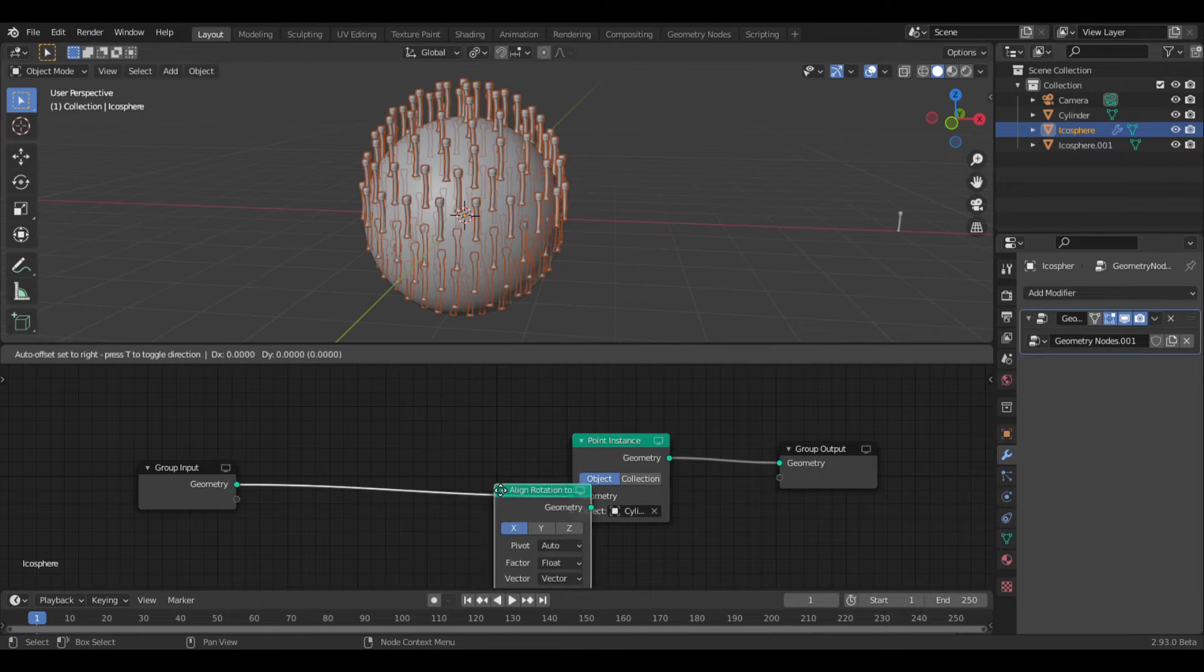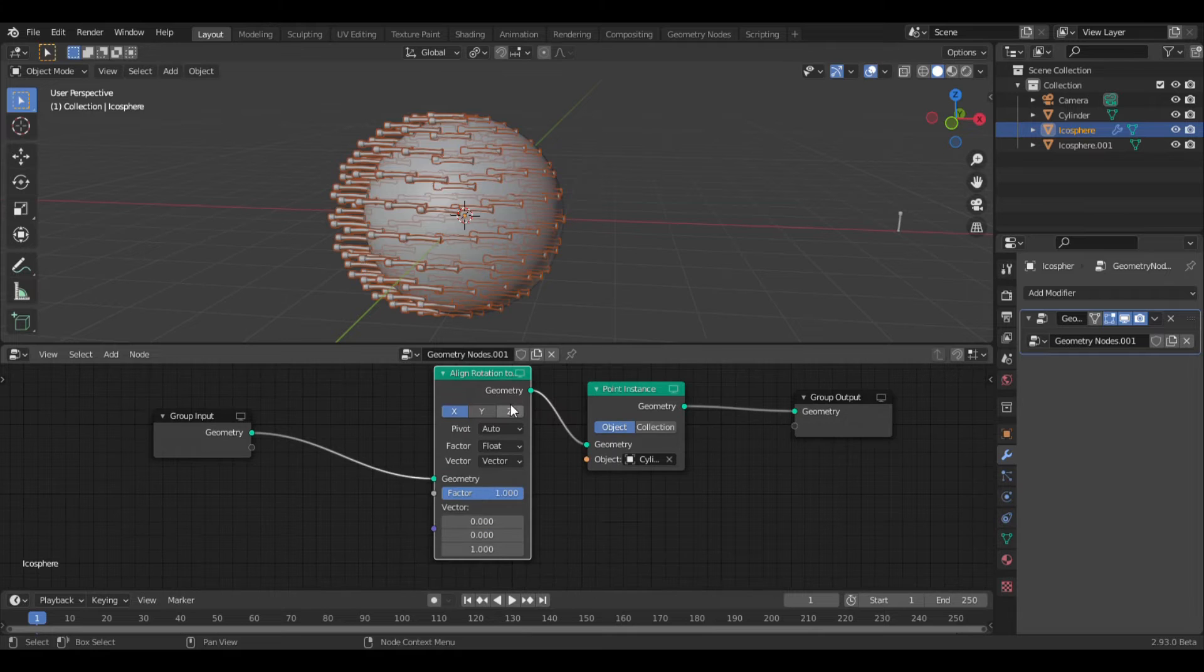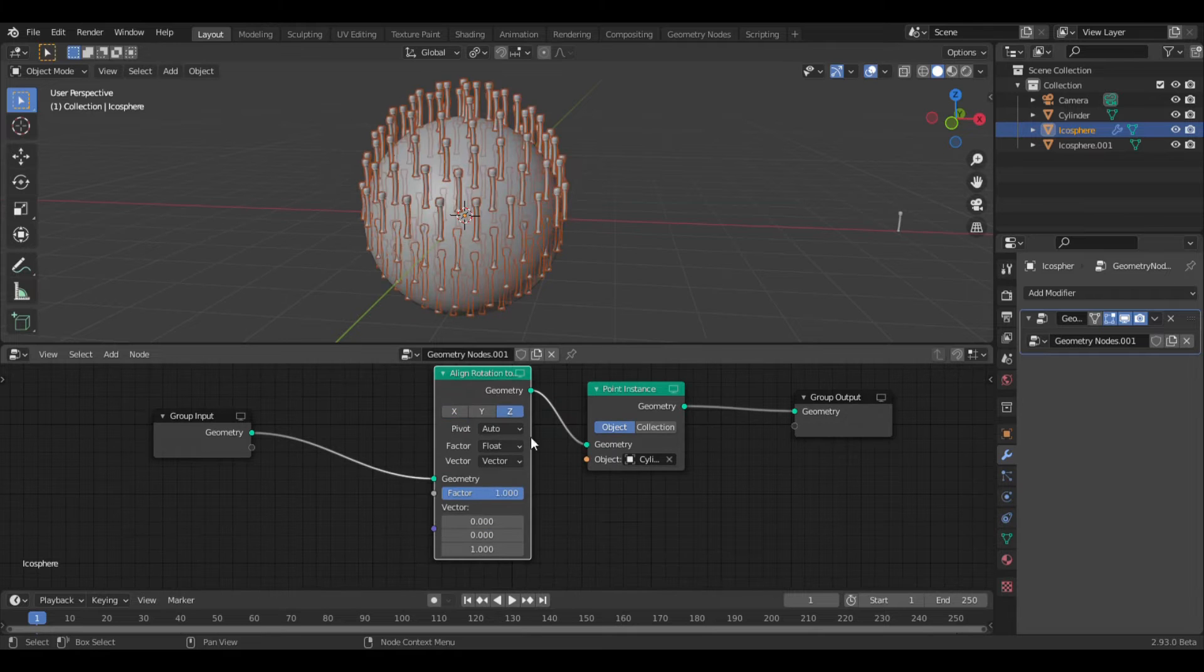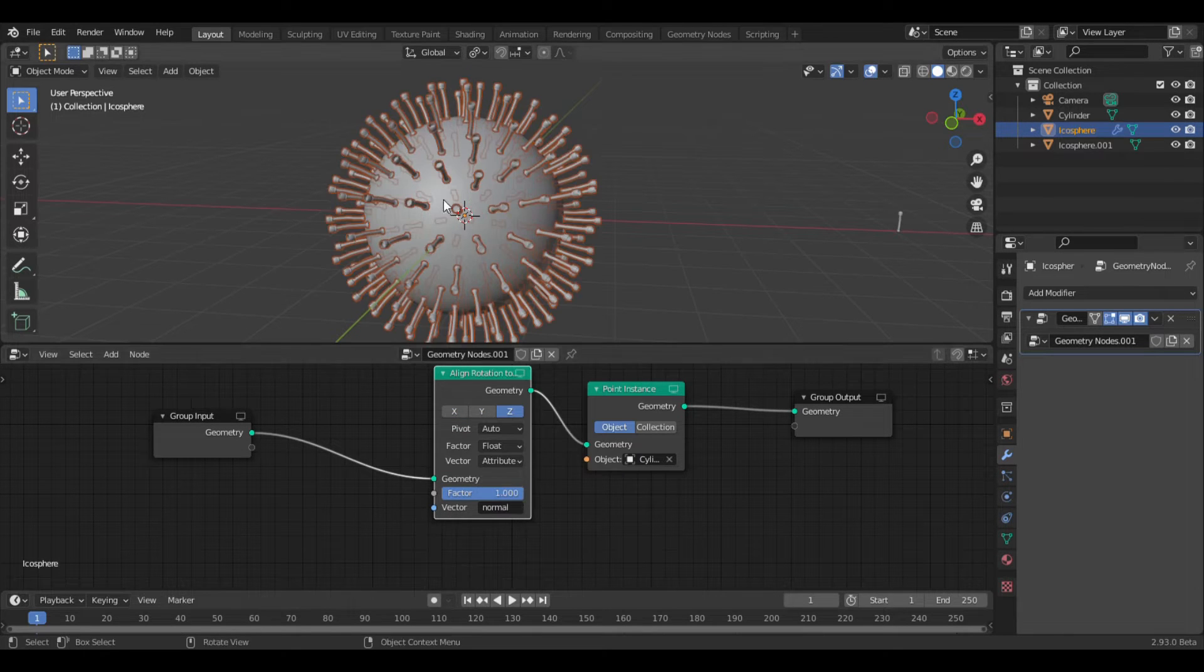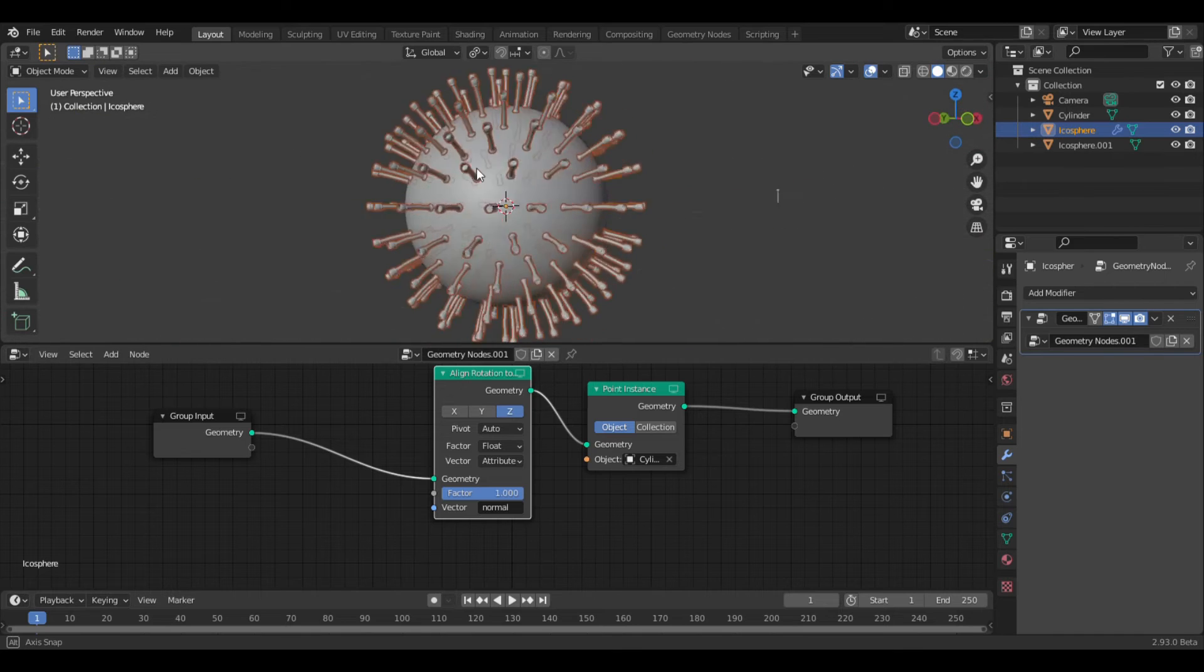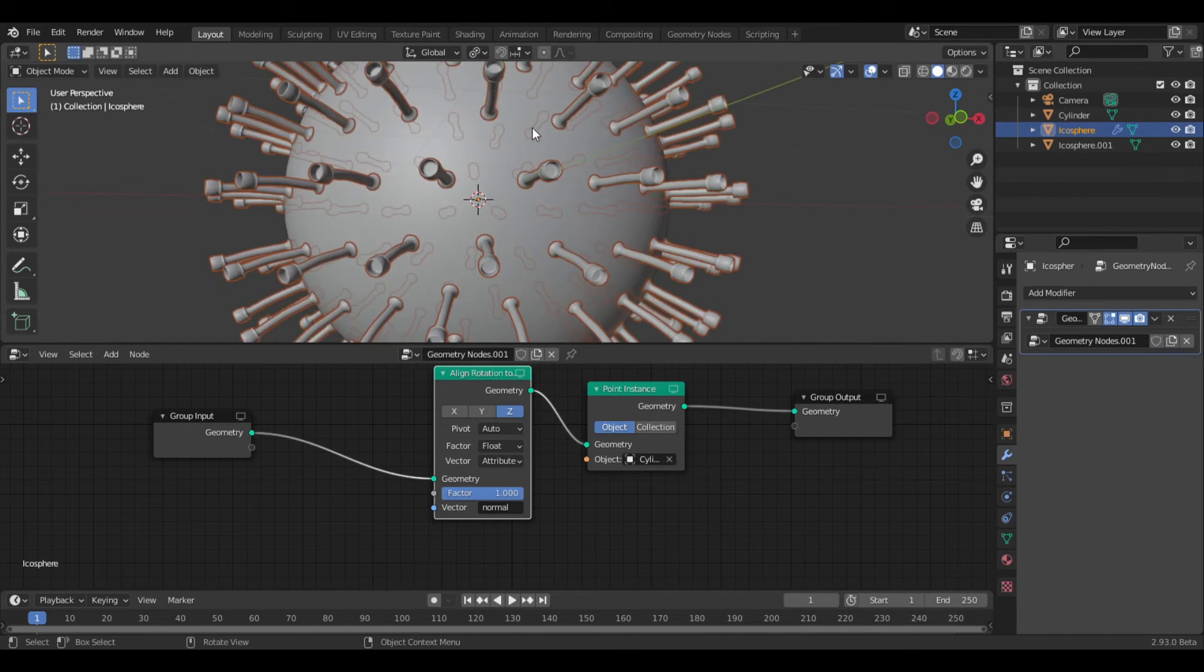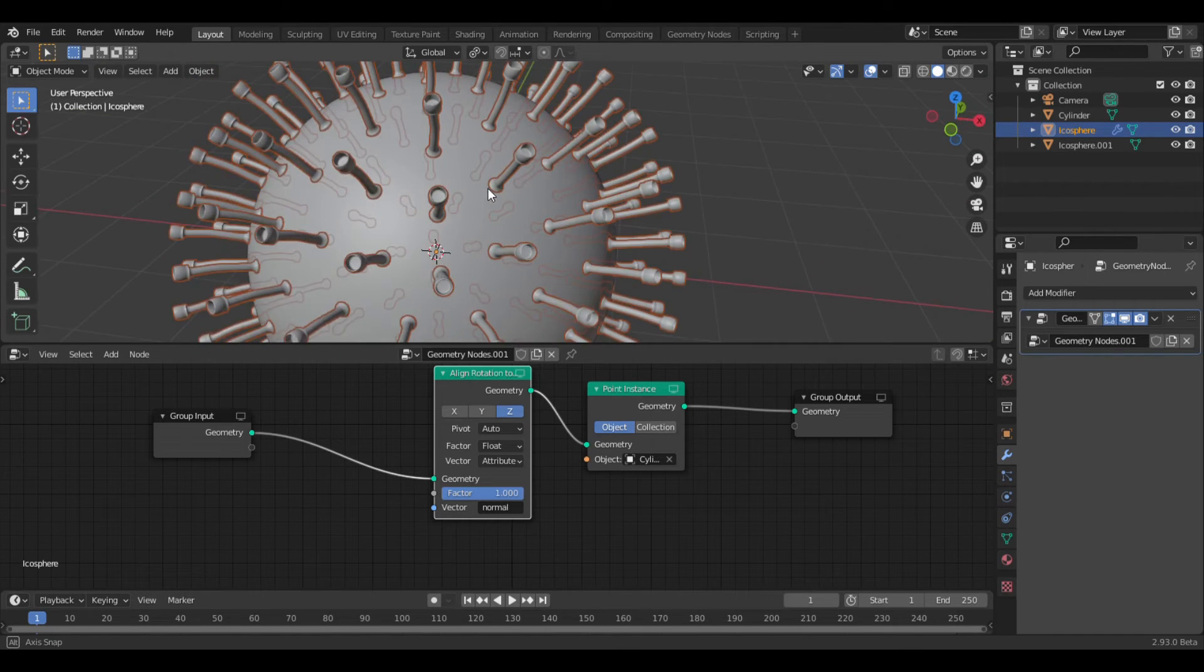Now add a point, align rotation to vector, and set it to the z-axis. Change the vector to attribute, and set the vector to normal. And now you should get this funny looking shape. You can scale the spike down in edit mode. Also, make sure your origin is at the base.